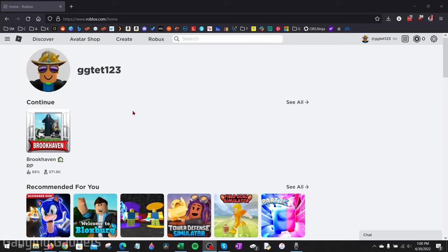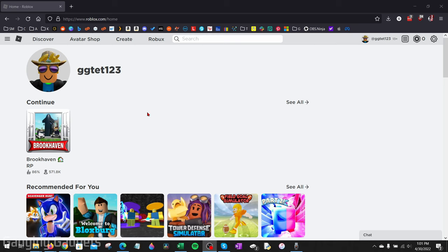How to download Roblox on your PC or laptop. Welcome to another Gauging Gadgets Roblox tutorial video. In this video, I'm going to show you how to download and install Roblox on your PC or laptop so that you